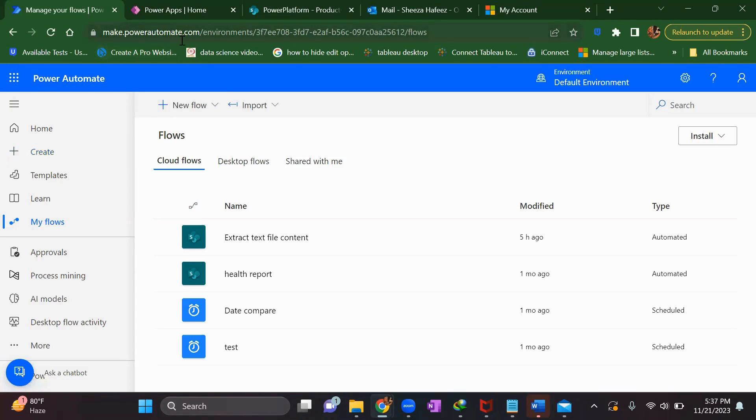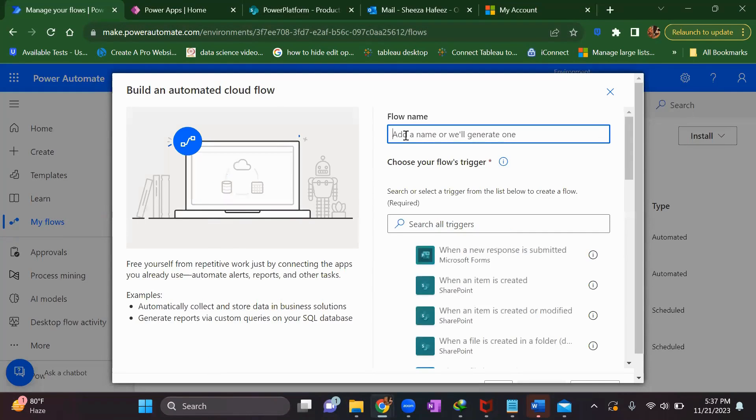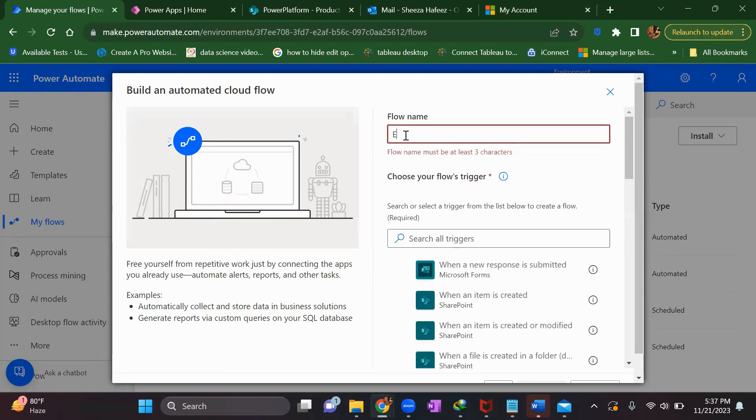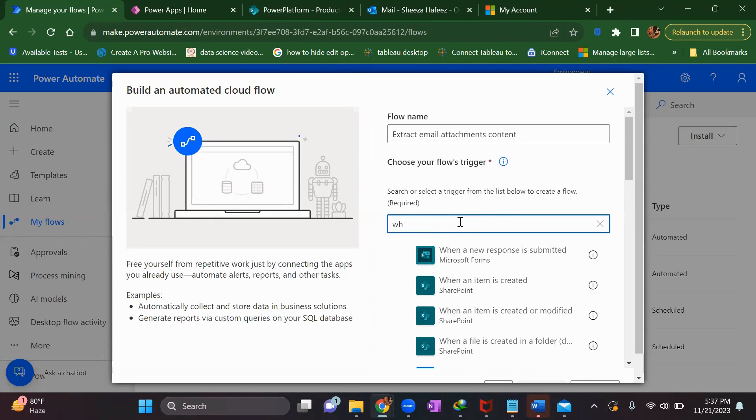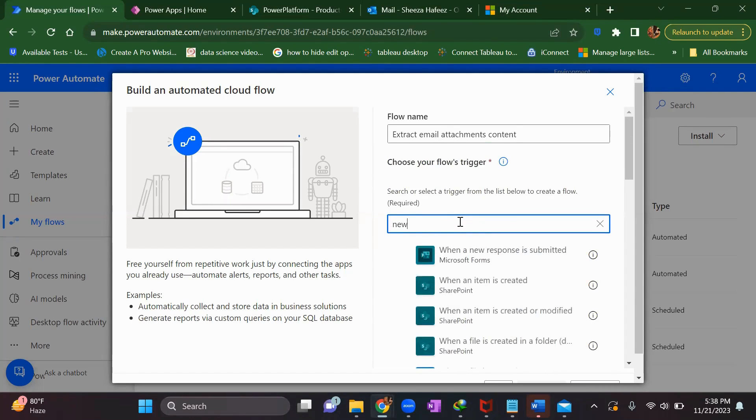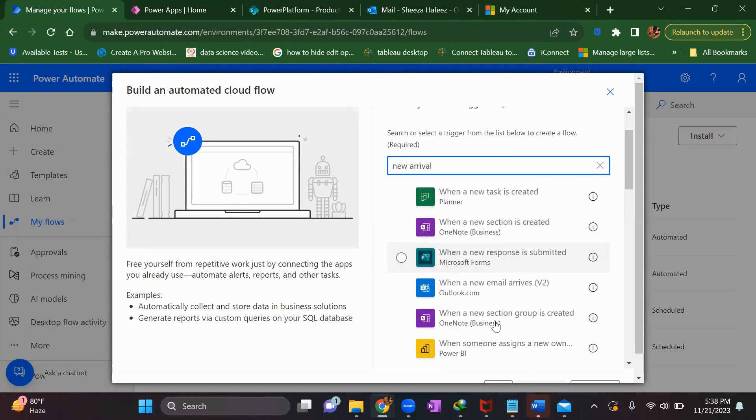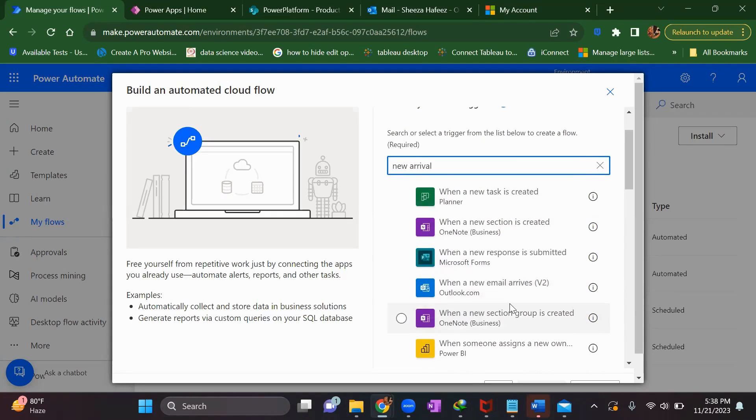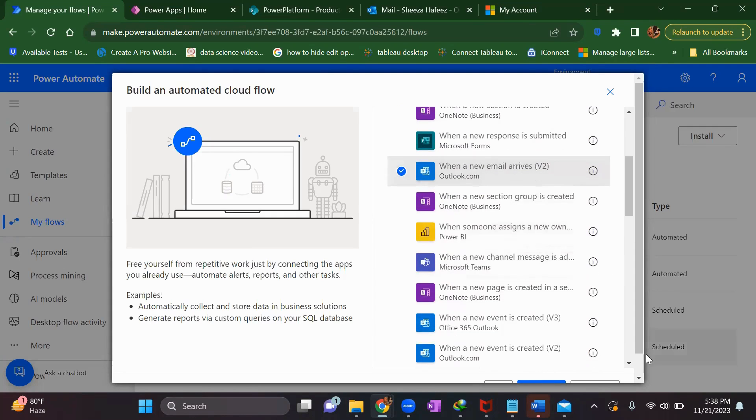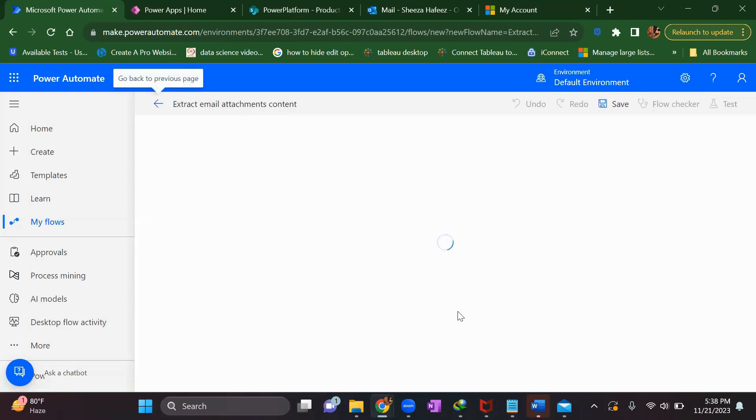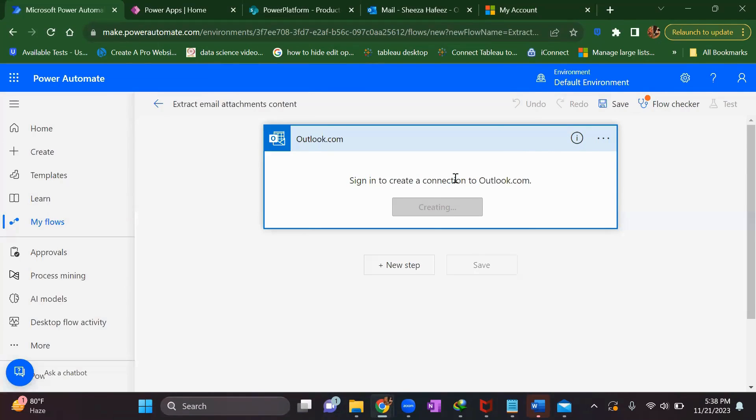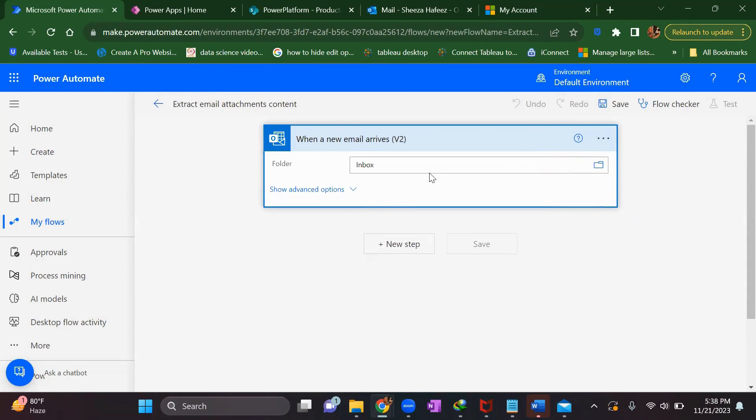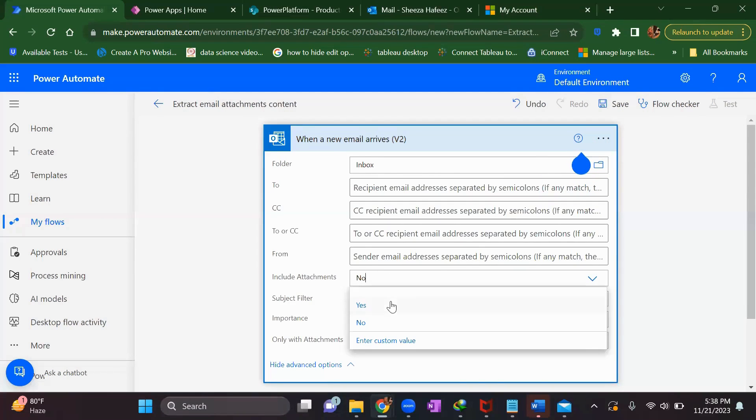Come to main.powerautomate.com as usual and click on new flow, then automated cloud flow. Give it a name: extract email attachments content. Select when a new email arrives. When a new email arrives, click to sign in and get the connection. Once your connection is set, you're ready.